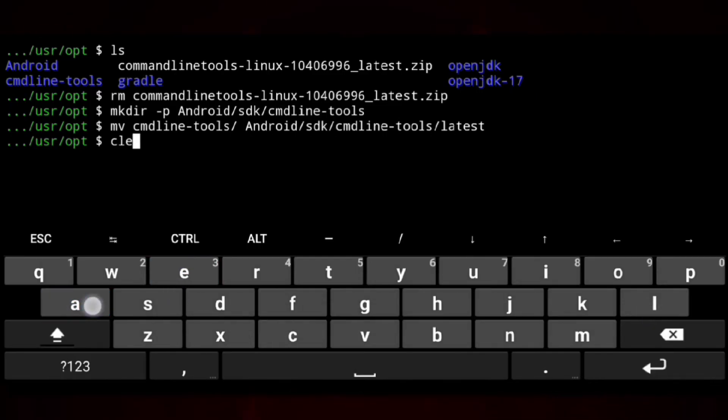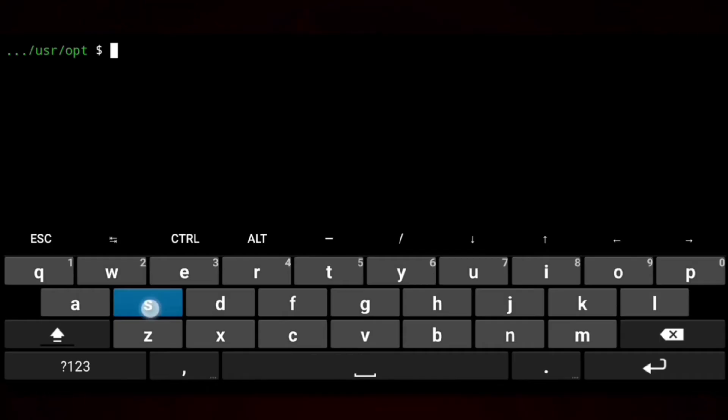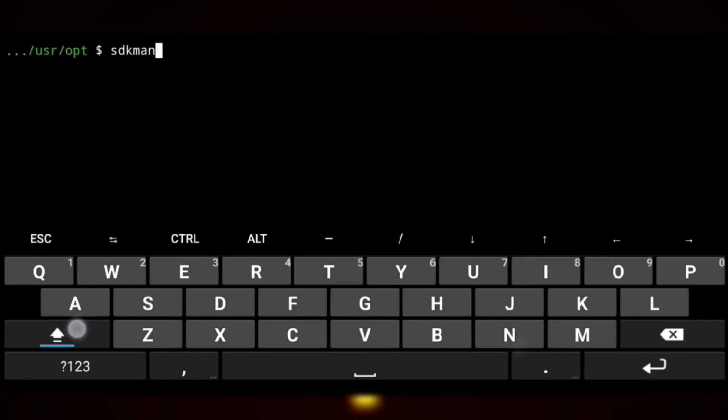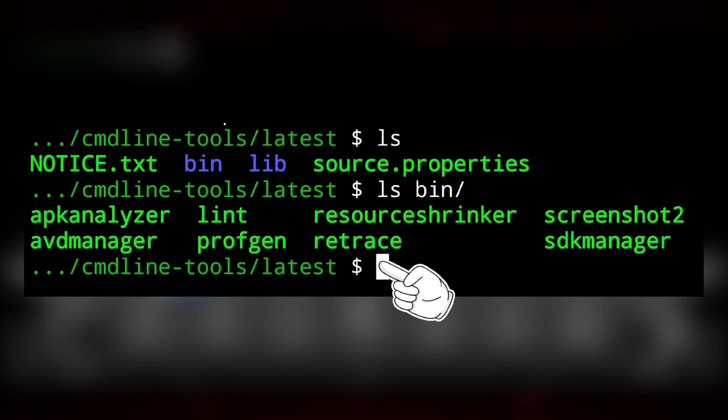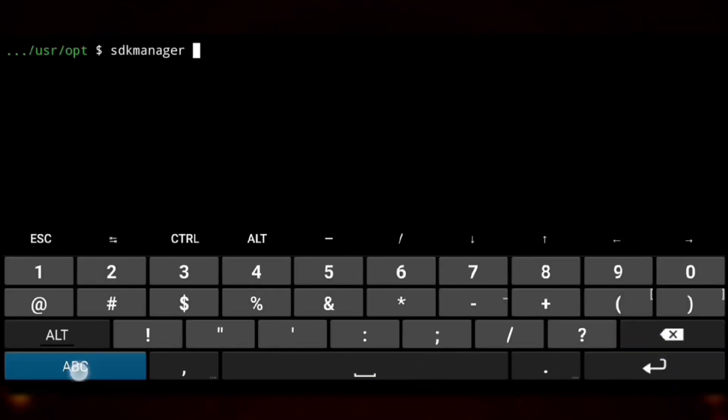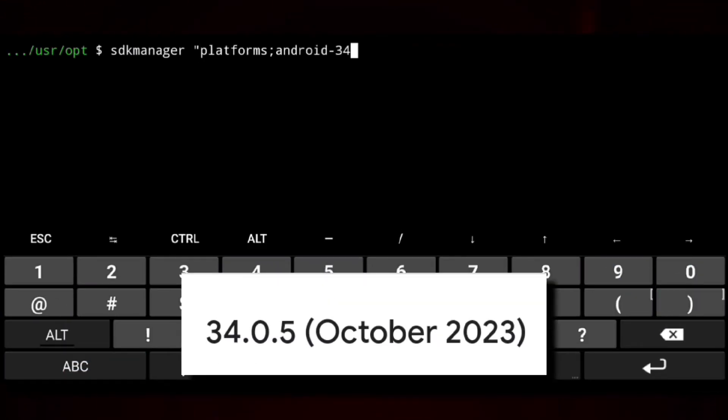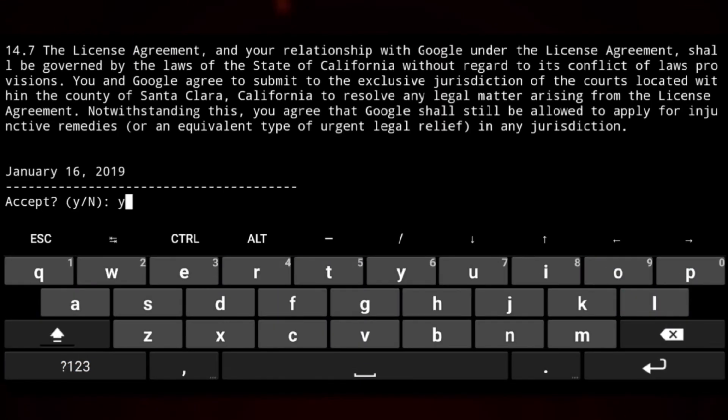So next we need to install platforms. Don't worry you don't need to get deep into it, just note that we need it. So we will use SDK manager which is under command line tools that we just installed. And we will specify the platform we need. Latest is 34 so we will go with that.